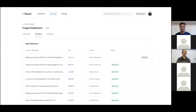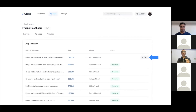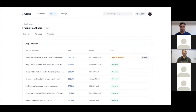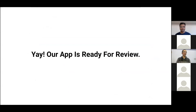Coming to managing releases: in the Releases tab you can see all the commits from GitHub. Each release has a Publish button — once you click it, you are asking to publish that particular release to the Marketplace. Upon confirmation, the release will be sent for approval and one of our team members will review and publish it. The release enters an Awaiting Approval state, and once approved it moves to Approved.